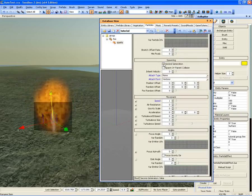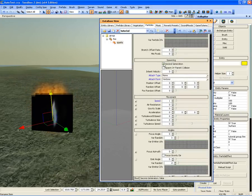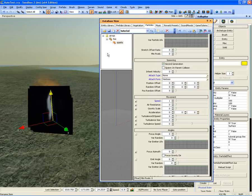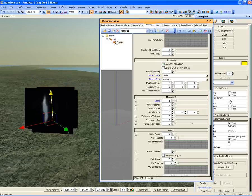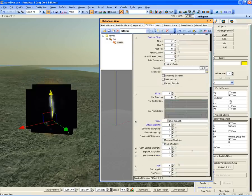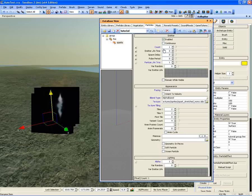This will cause the child particle effect to spawn the sparks when the parent particle spawns. In this case, that means the sparks will spawn whenever the fire particle spawns.